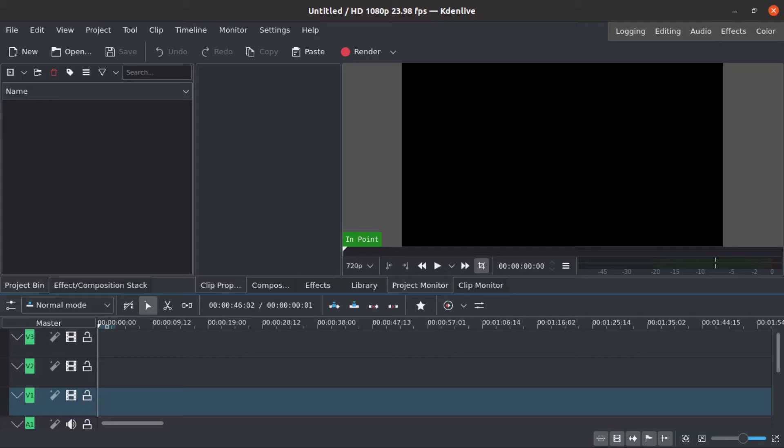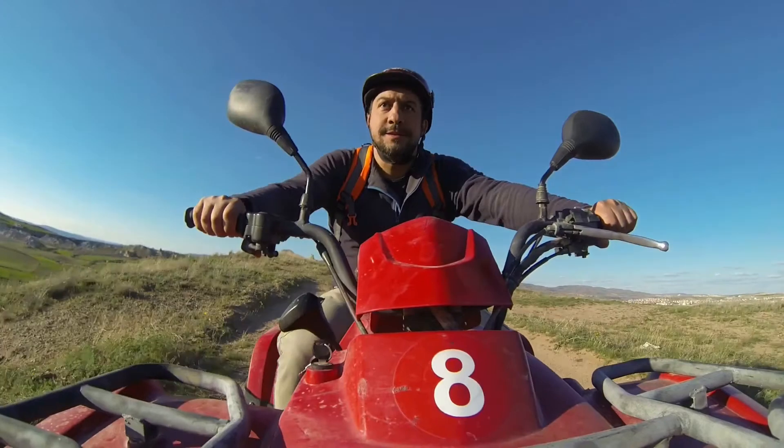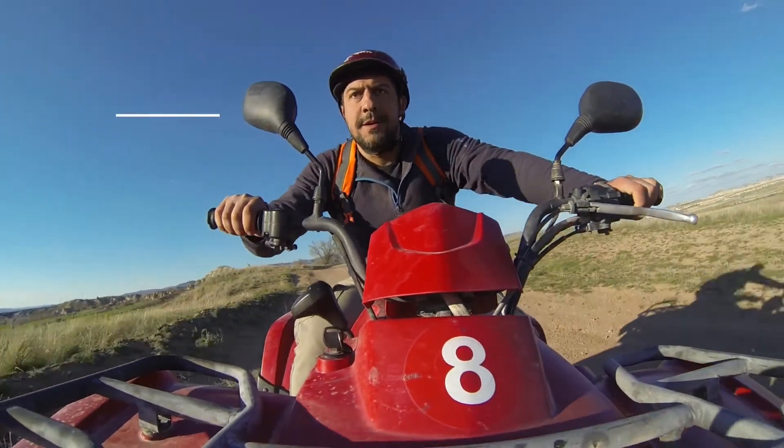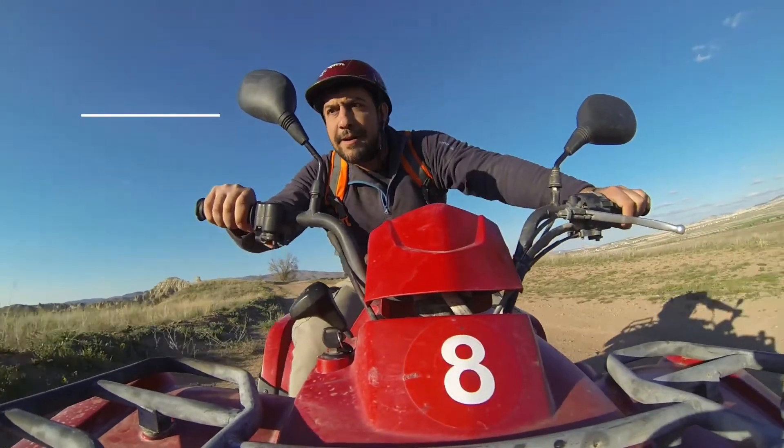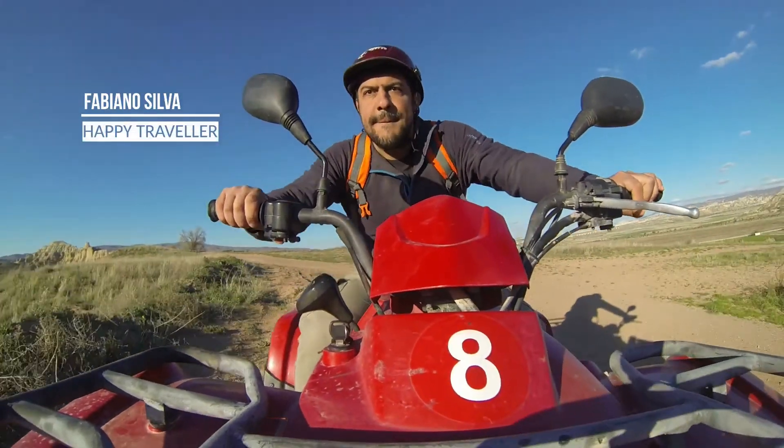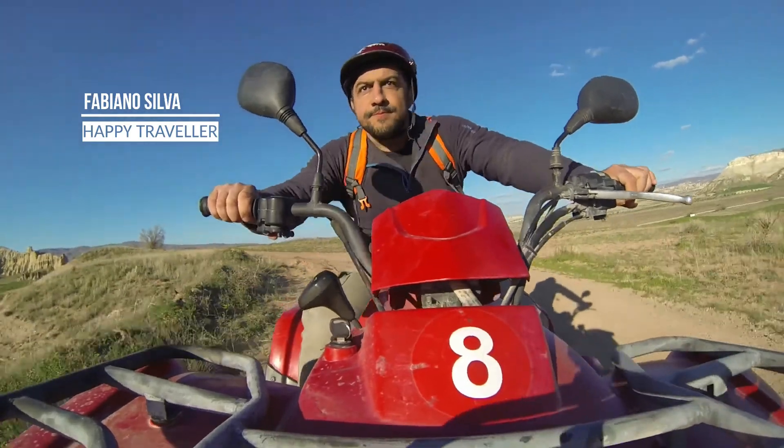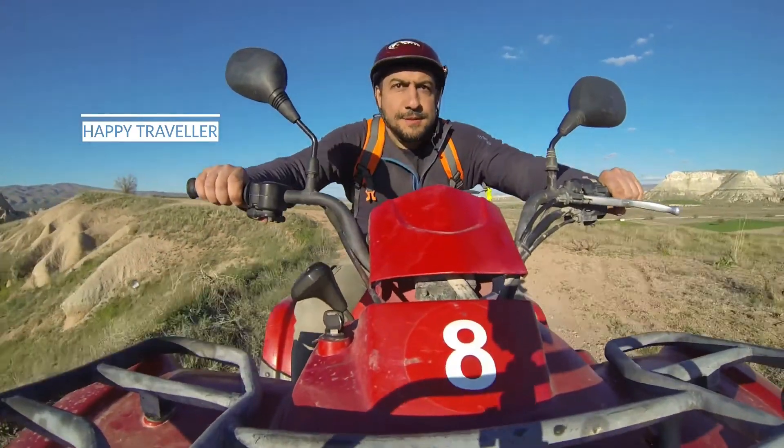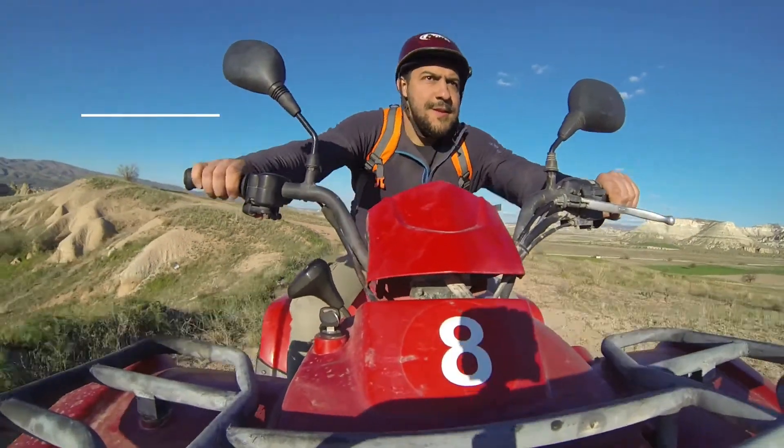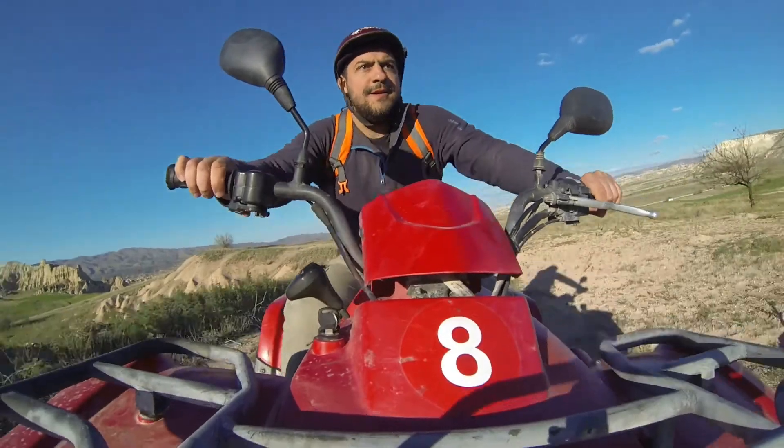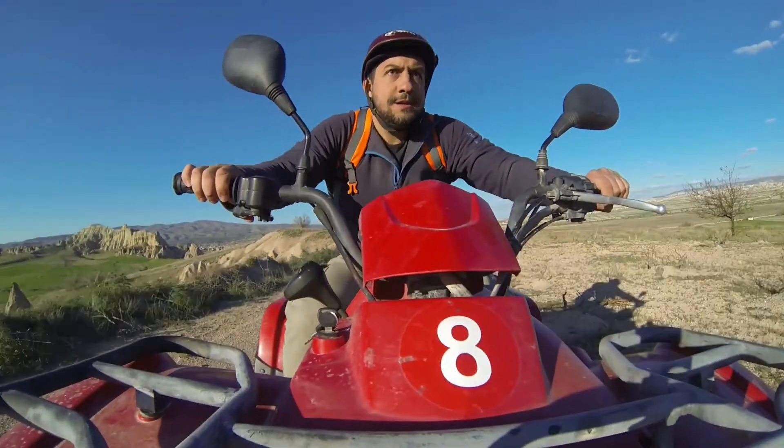Hi guys, this is Fabiano again and today I will show you how to use lower thirds with some animation, but in a different way. We will create a project that's reusable, you can insert it like a template that you can use in many different projects.